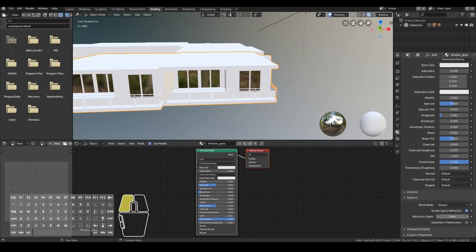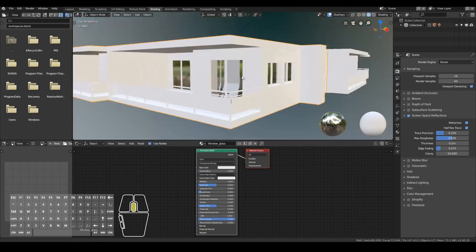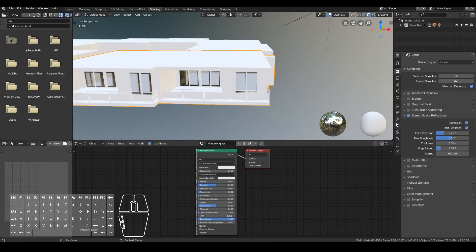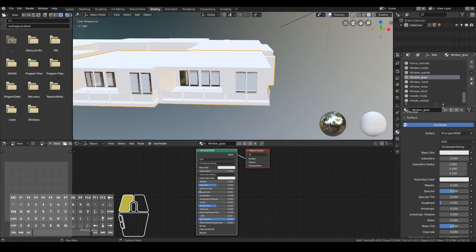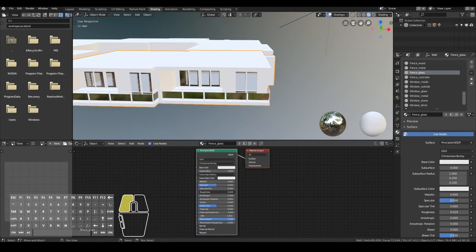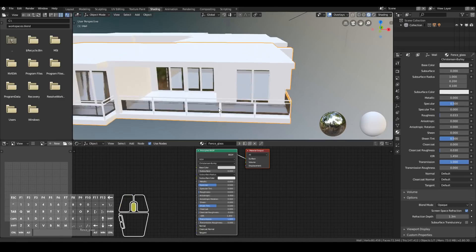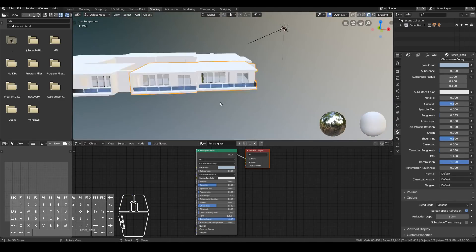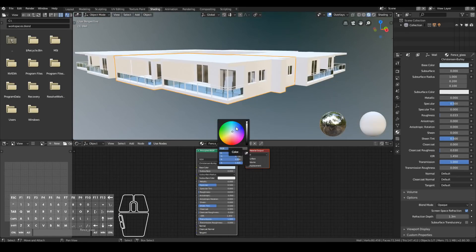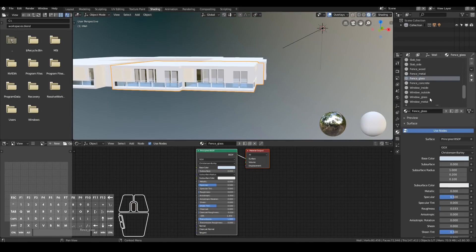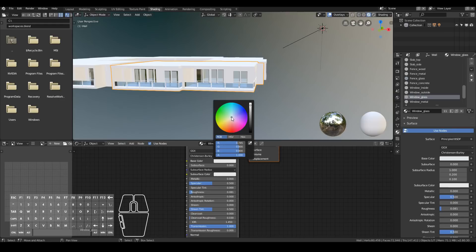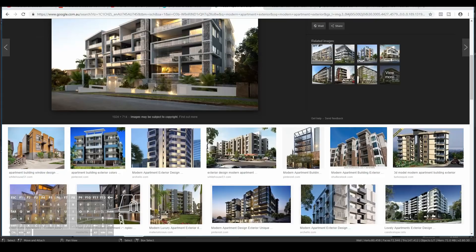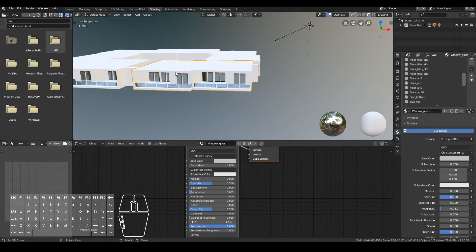For the windows, I simply turned the transmission up and turned the roughness almost all the way down to zero. Did the same thing for the balcony fence. I also added a blue tinge to the window to make it look a bit more modern and a bit more cool. Same thing to the main windows, just a hint of blue.